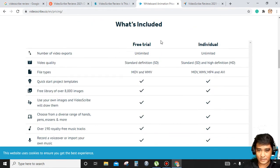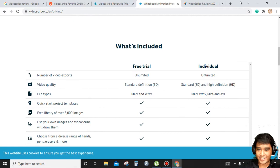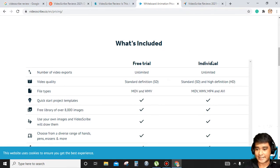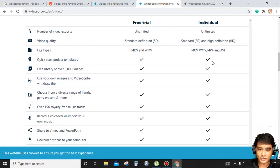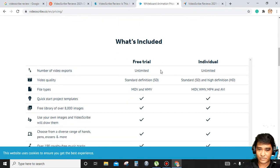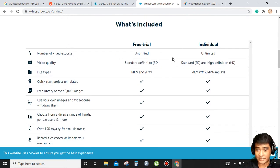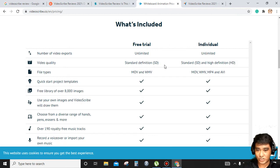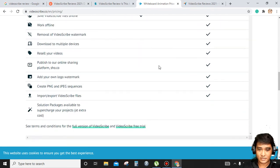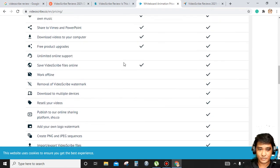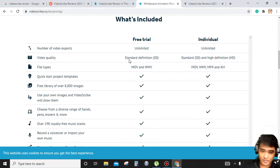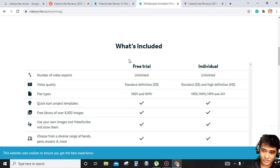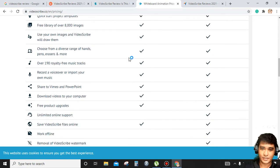They also offer free trial and license versions. For the free trial, it's unlimited standard definition, while the individual use is HD. There are pros and cons. If you're using the free trial version, there's a watermark, but if you're using the paid version, there is no watermark, so you can upload it anywhere.